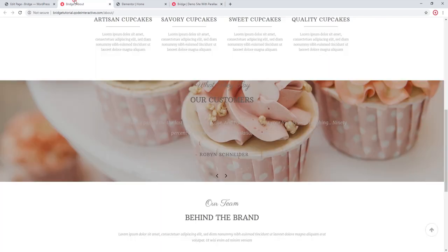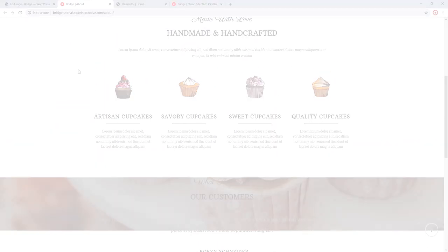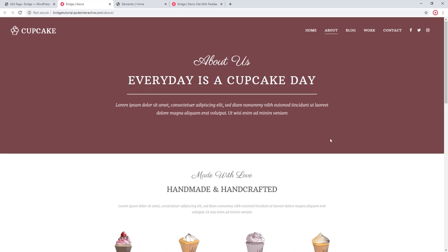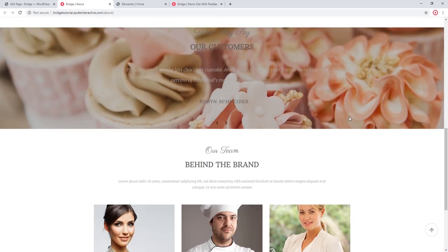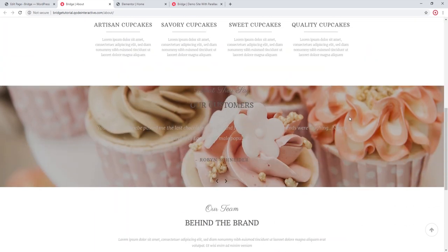So I'm going to go ahead and upload a taller image here. And let's refresh. The parallax section looks much better now.